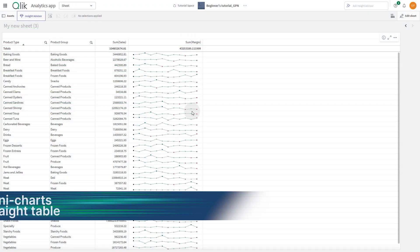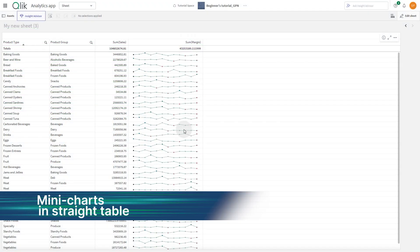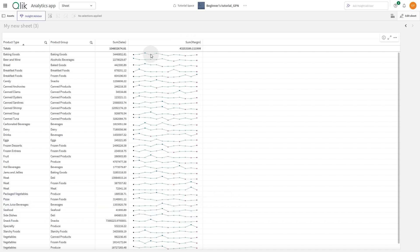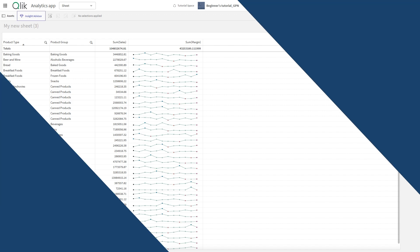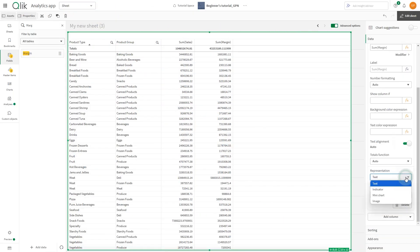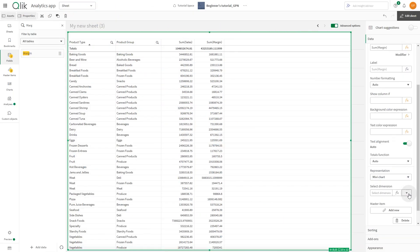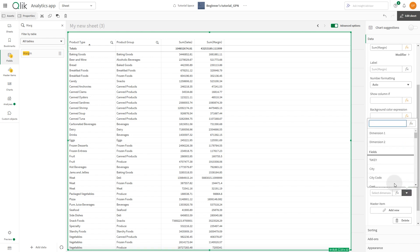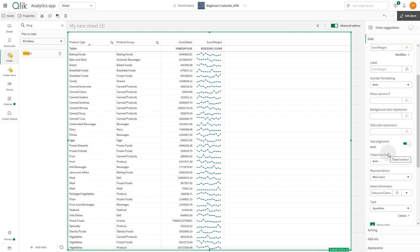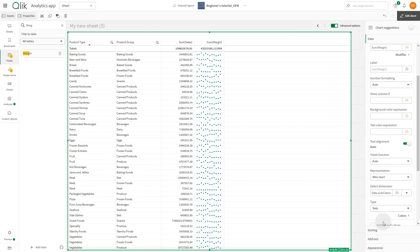The new straight table gets support for mini-charts, perfect for showing the trends and providing more context to make the measure more comprehensible. To enable it, select the mini-chart representation option, add a second dimension, and then choose to display the measures with sparklines, dots, or bars.